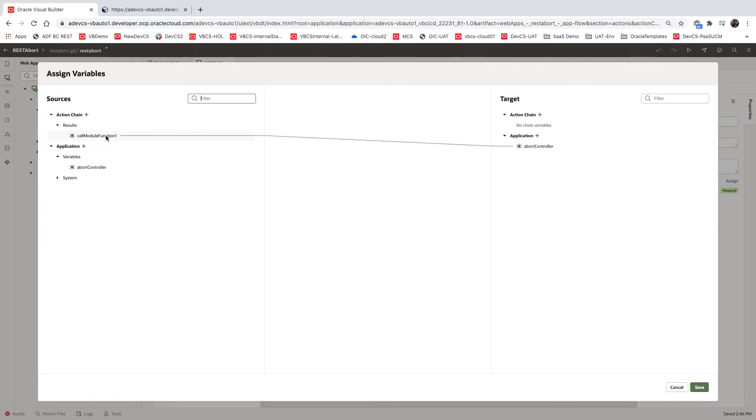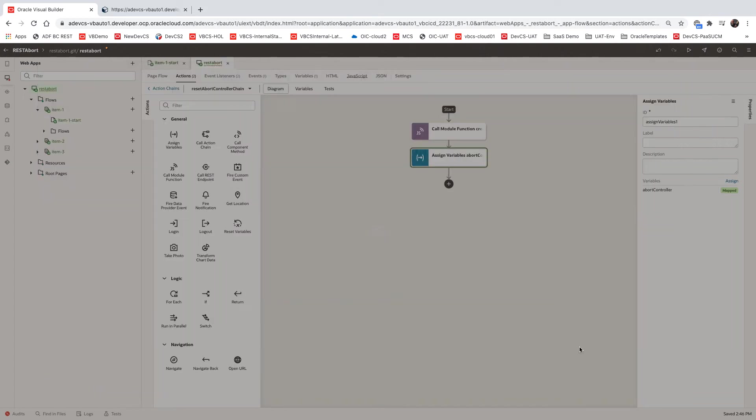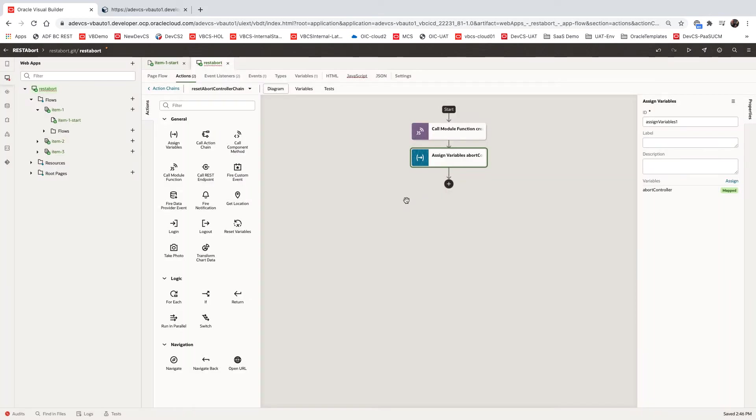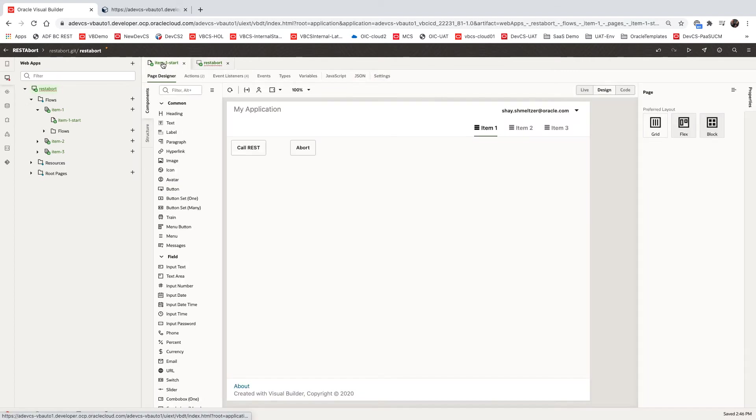And then we're taking the return value from it and assigning it to the variable we defined. So whatever we return from this method, we assign to the variable. So now the variable holds a pointer to this type of controller. Now we can go back to our page.